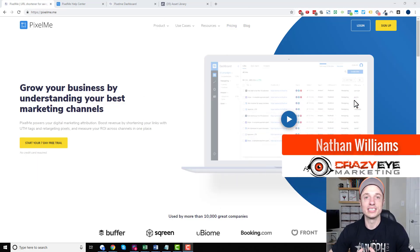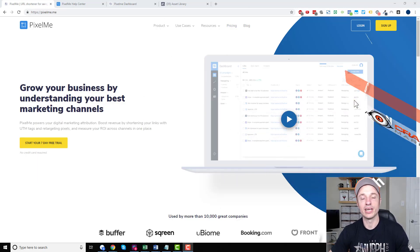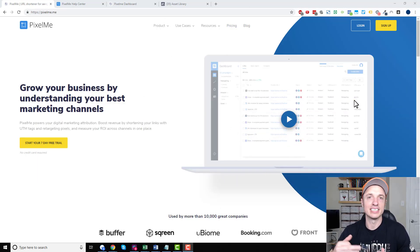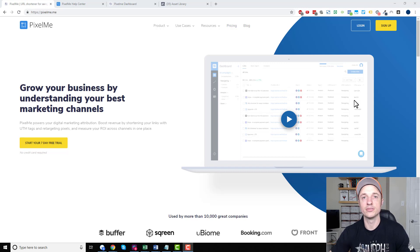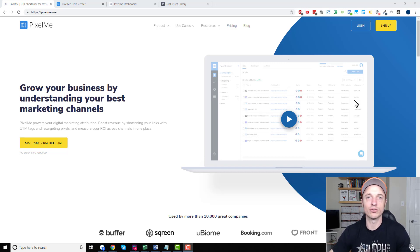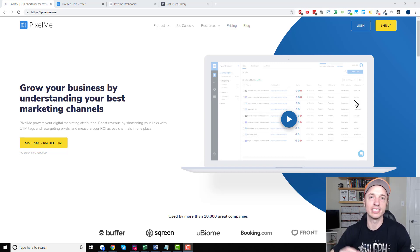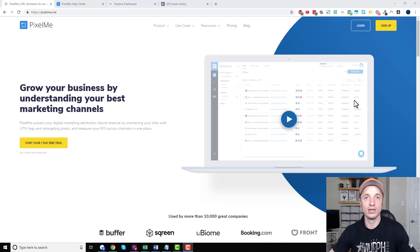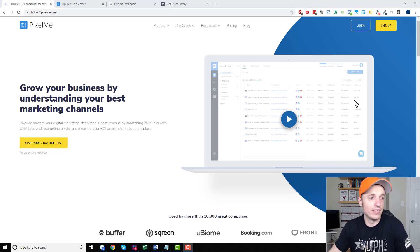Hey, it's Nathan Williams with Kraza Marketing, and today I'm going to be doing a review slash demonstration of a tool called PixelMe. PixelMe is a link shortener, tracking, retargeting type of tool, so we're going to check it out in this video.